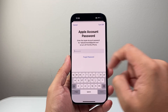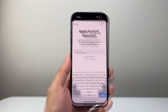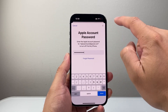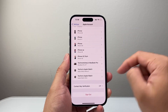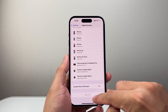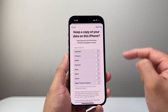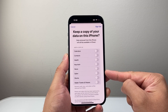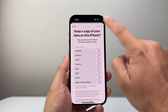Enter that password, and once you enter it, you're going to click on Turn Off. Sometimes it's going to be spinning, but eventually it will go ahead and sign you out. If you want to keep a copy of your data, you can select that — I just keep it as is.